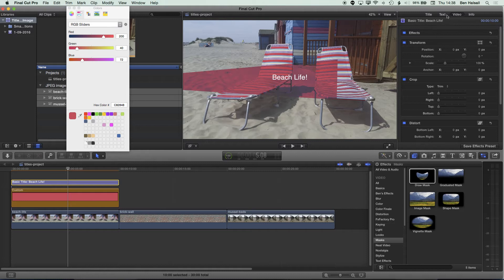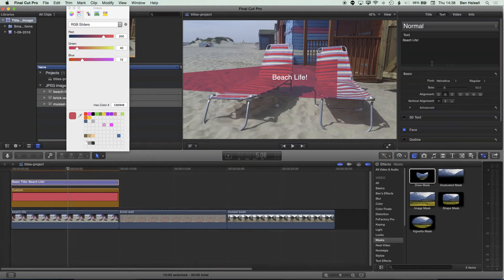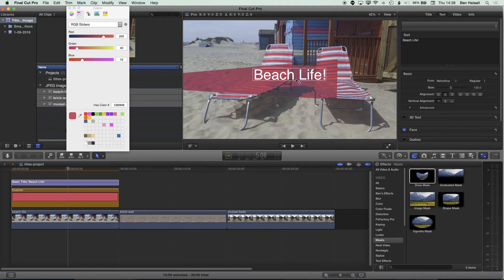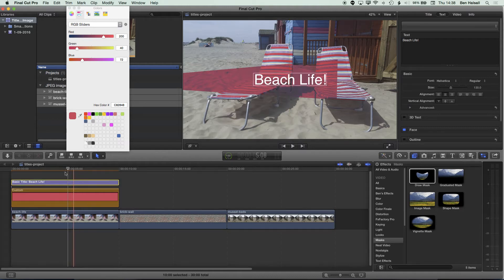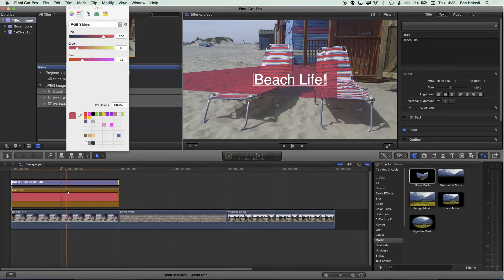I'll jump back to my text, bump the size up a little bit, highlight it, move it into position, and I'm happy with that for a first example. So we've used a few different things there: the custom color layer, the Draw Mask, and the title on top.